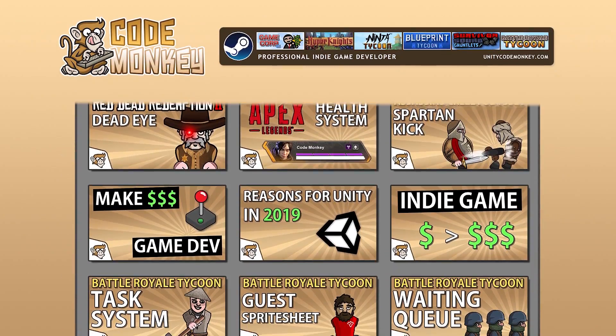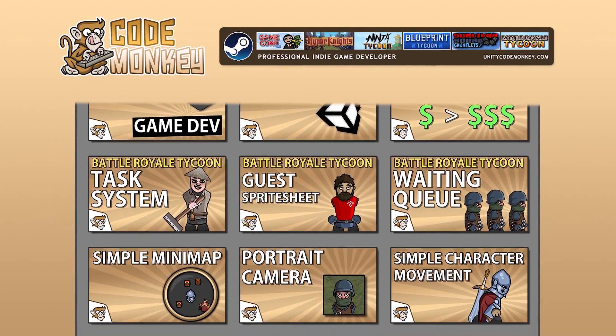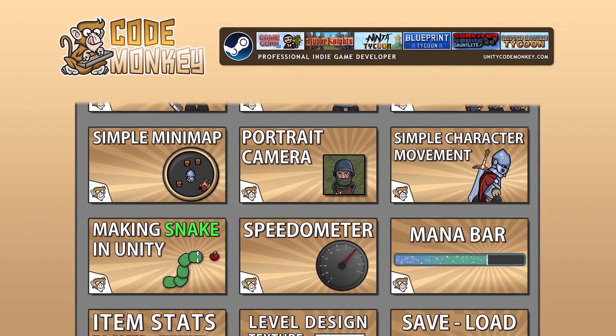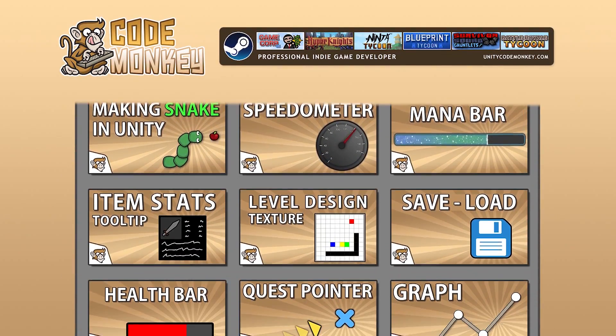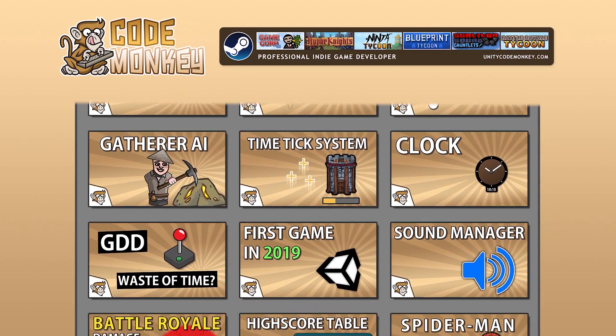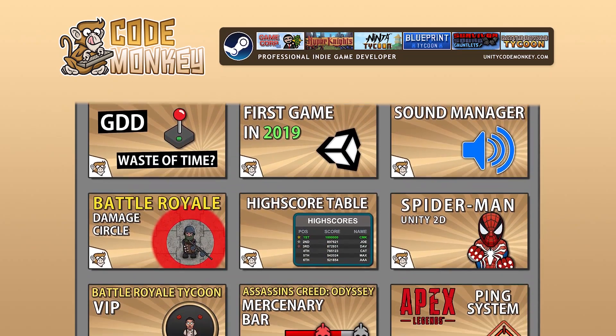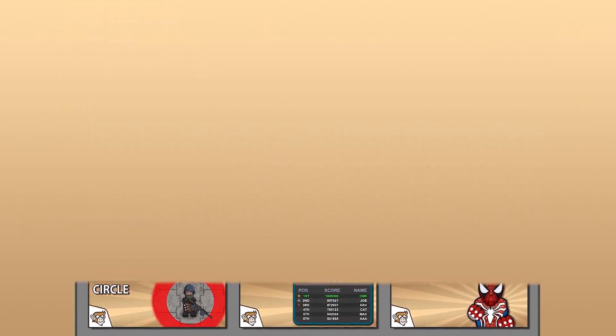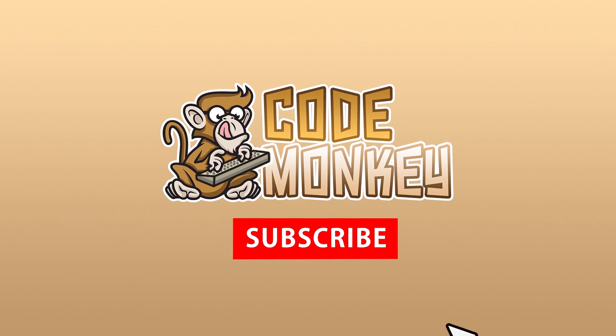Hello and welcome, I'm your CodeMonkey and this channel is all about helping you learn how to make your own games with in-depth tutorials made by a professional indie game developer, so if you find the video helpful consider subscribing.